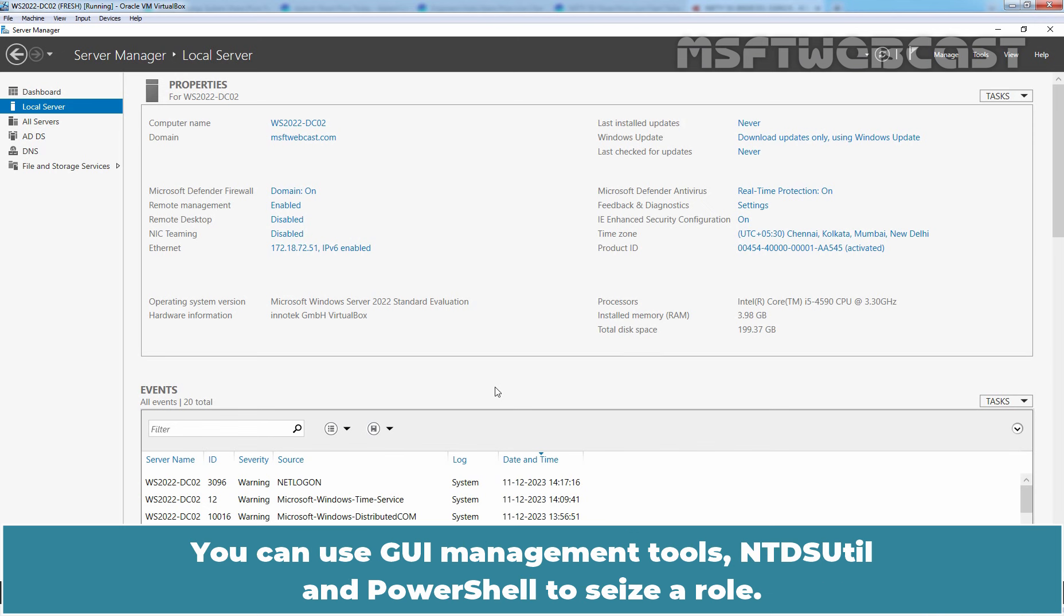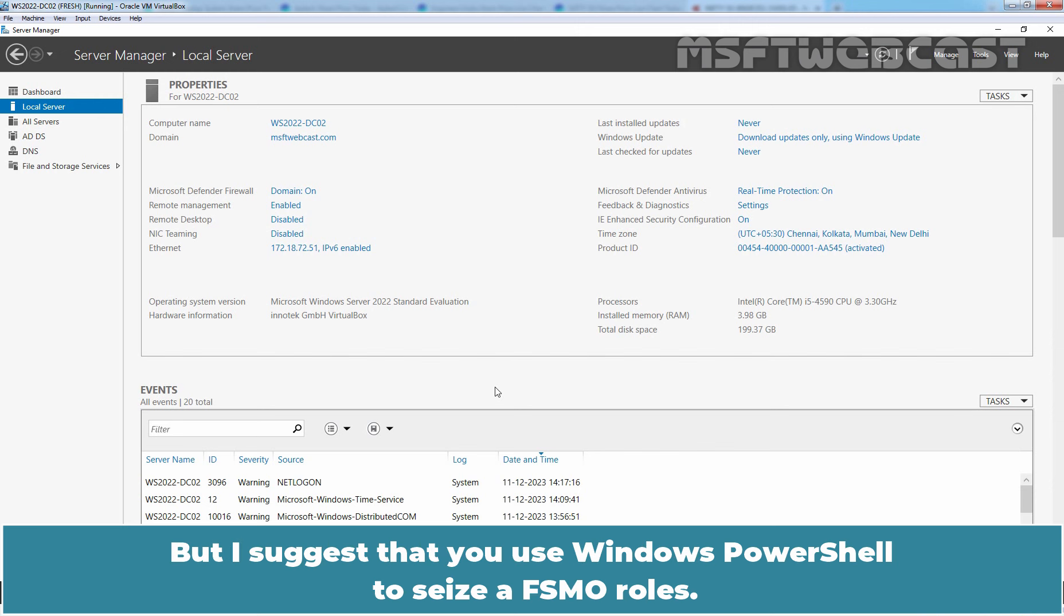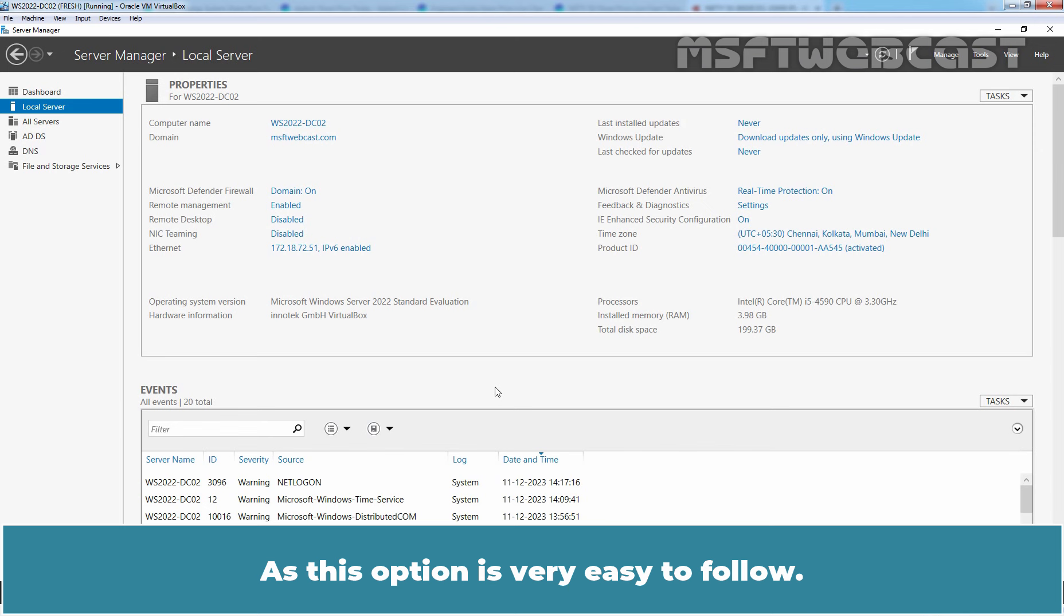You can use GUI Management Tools, NTDSUtil and PowerShell to seize a role. But, I suggest that you use Windows PowerShell to seize FSMO roles as this option is very easy to follow.